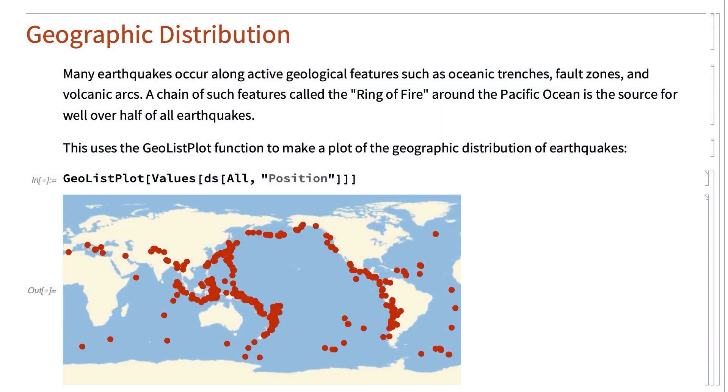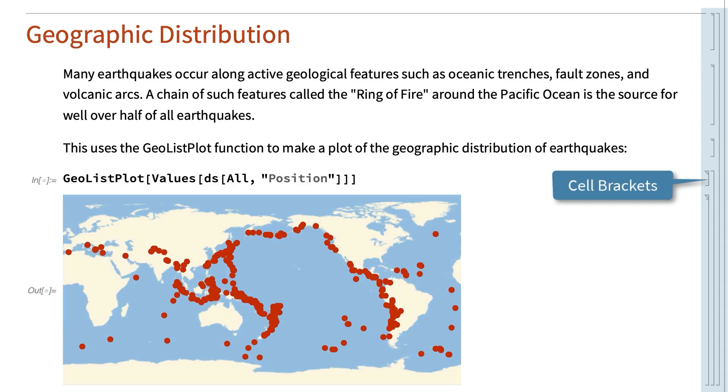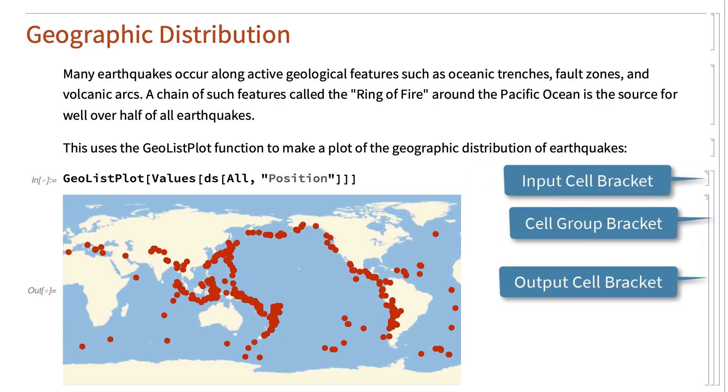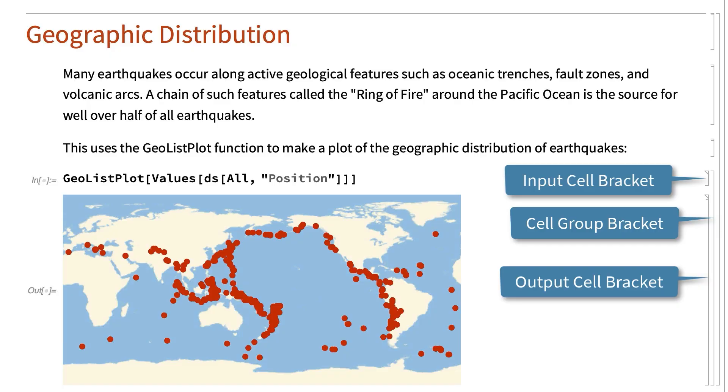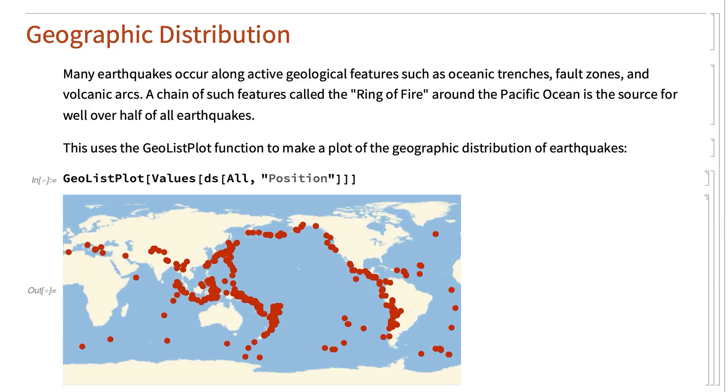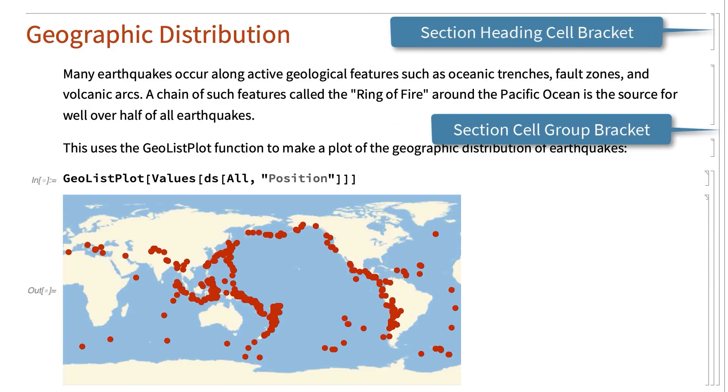Cells are typically identified by cell brackets near the right edge of the notebook window. Cells can also be nested. So, for example, there is a cell bracket that groups each input with the corresponding output, and in this notebook, for each section heading there is an outer bracket that automatically groups the section heading with all of the cells in that section.